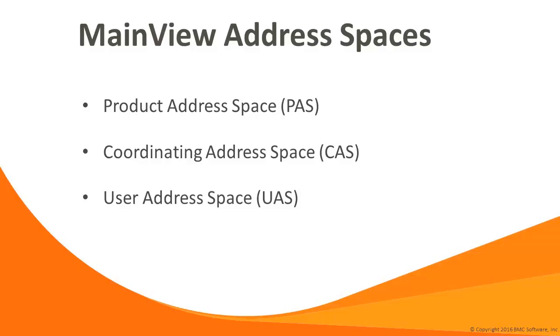There are other address spaces as well, such as the UIM, used by Threshold Advisor, and the DBC, used by MainView Infrastructure, MainView for DB2, MainView for Java Environments, and MainView for MQ.